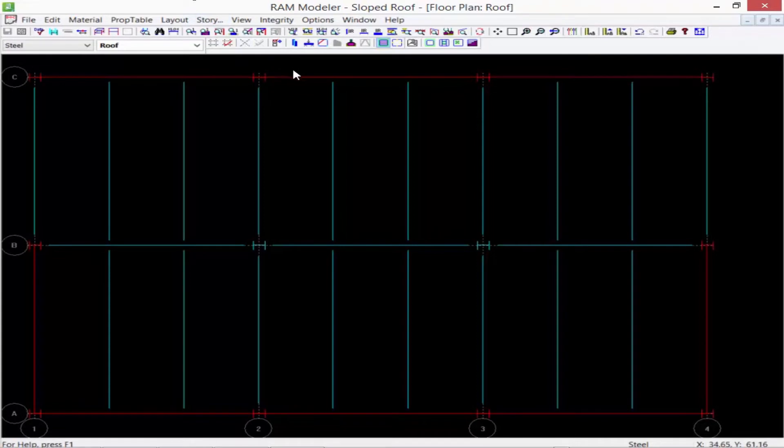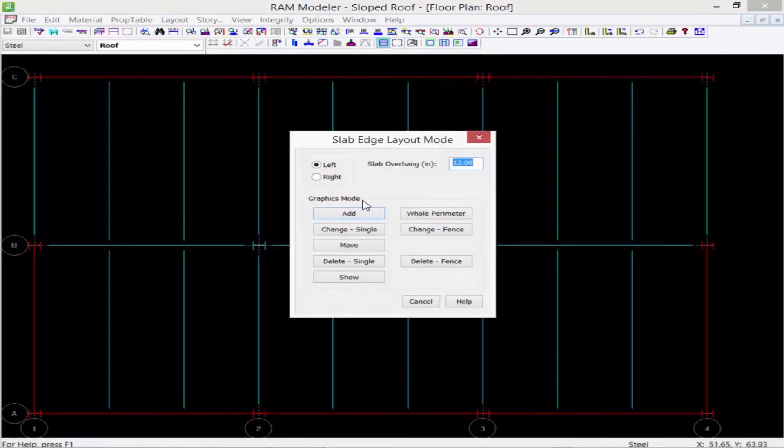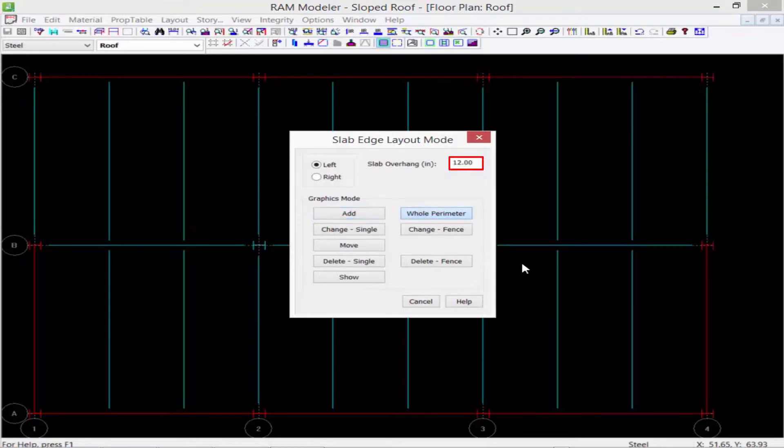Well let's first start by modeling the deck in the flat scenario. So I'm going to start by creating a slab edge around the whole perimeter with an overhang of 12 inches.